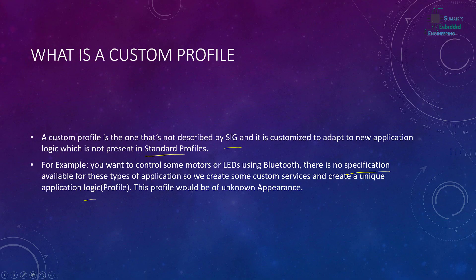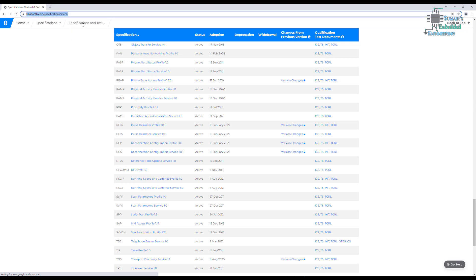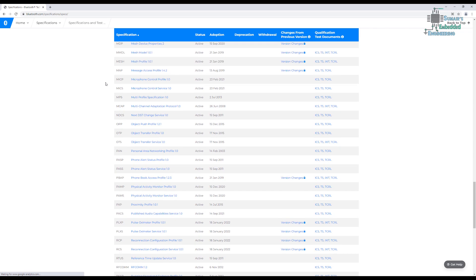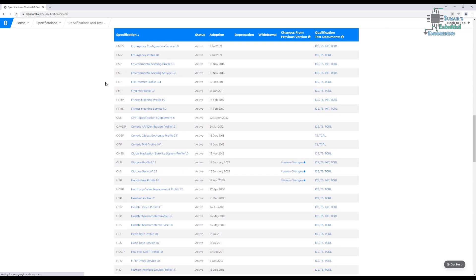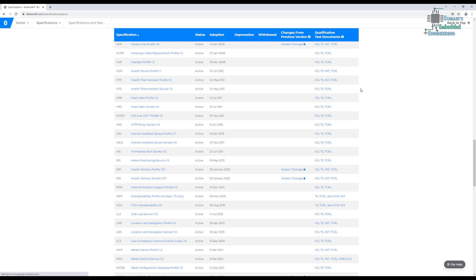Now let's see on the website. Go to the Chrome browser and visit the Bluetooth SIG website — you can just Google it and find the Bluetooth specifications. Here you can see there are a lot of profiles and services listed. For example, this is FTP which is the File Transfer Profile. You can click on any of them to download the specification. I have already downloaded the Heart Rate Profile, and I'm going to teach you how to read the profile specifications, because later we are going to create an application based on standard profiles.